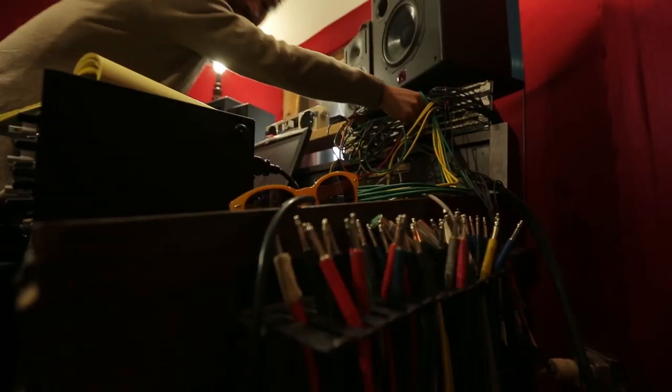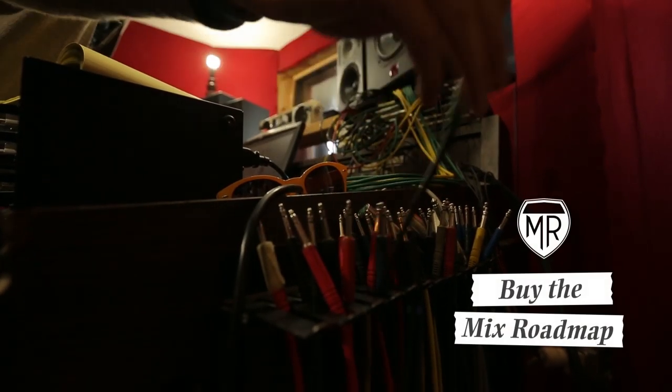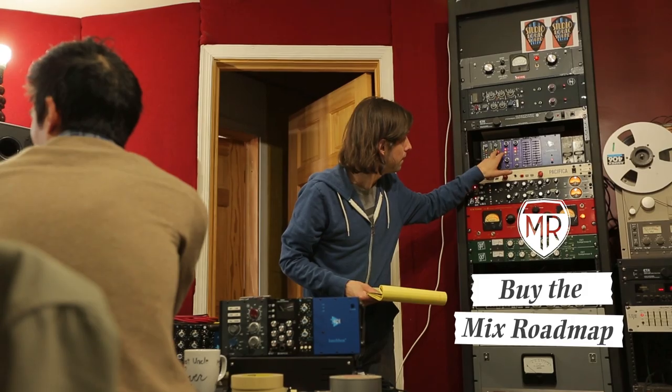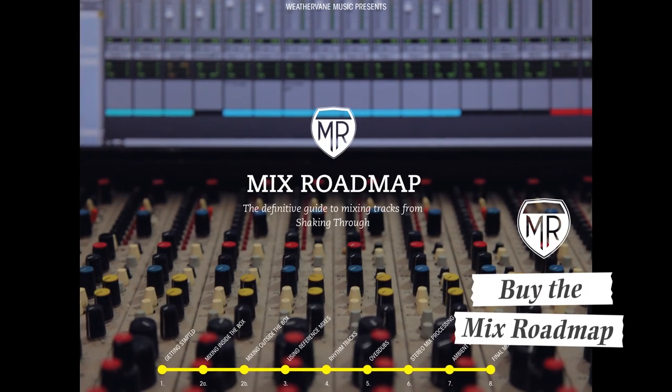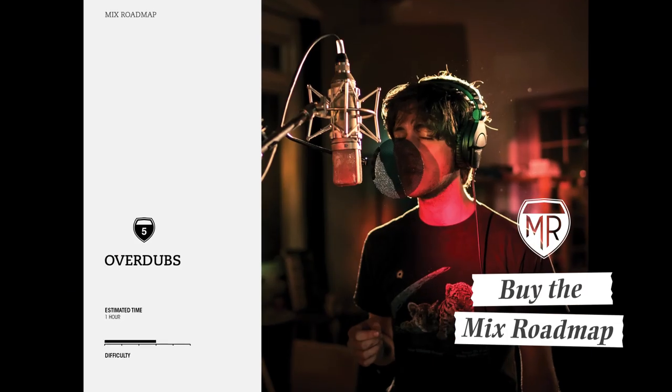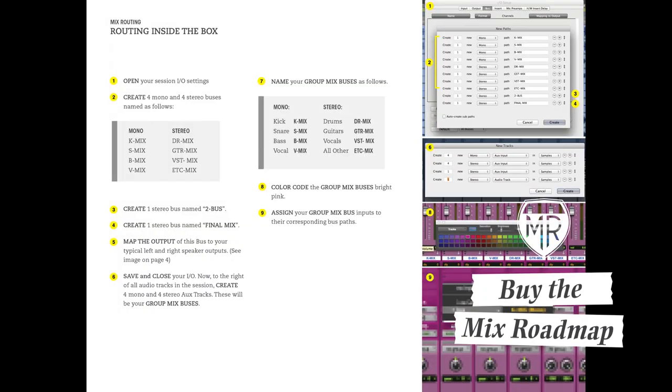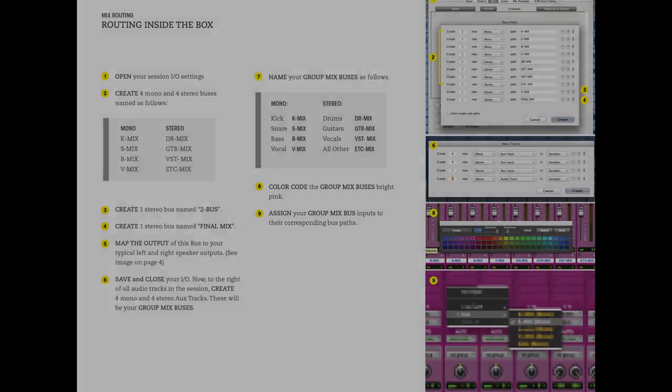You can support Weathervane and learn how we mix songs for Shaking Through by purchasing the Mix Roadmap. It's a companion piece for this video series that will help you improve your skills and better understand how we record music.